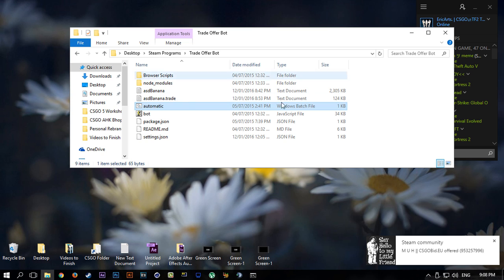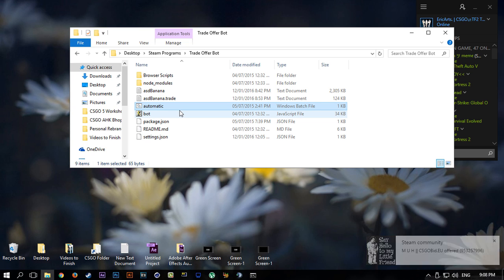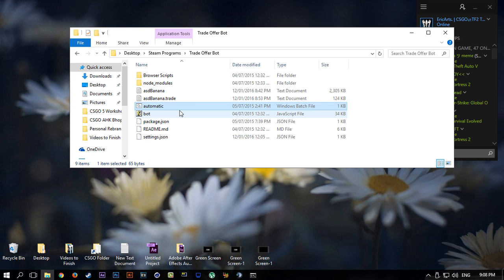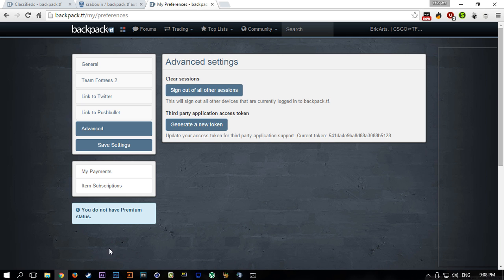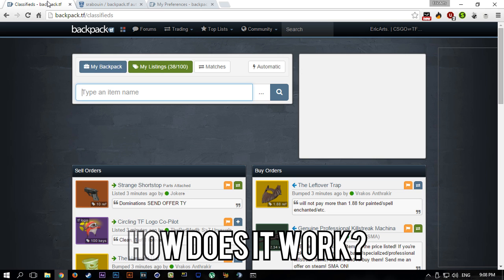From here go down to Advanced, and you can see the token right here. All you have to do is copy the token and paste it where it asks for it, I believe in Settings. I'm not too sure. I last installed the bot like a few months ago and I've been using it since. It's a really great program.